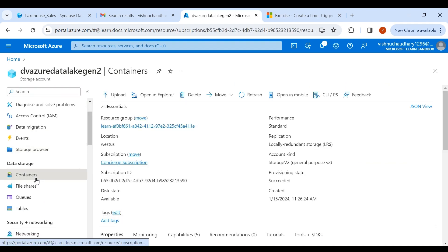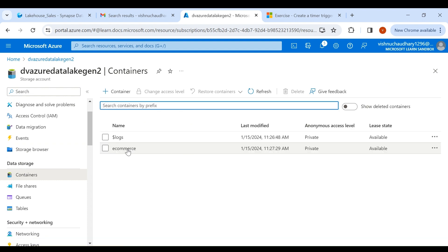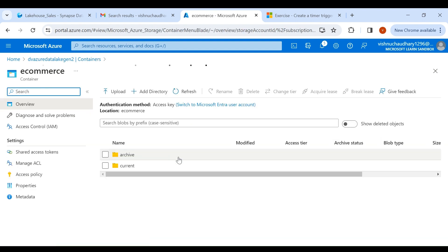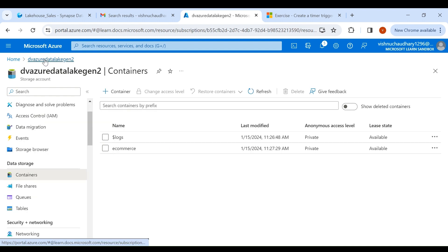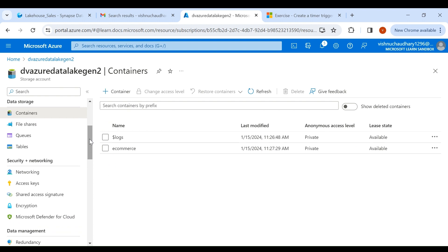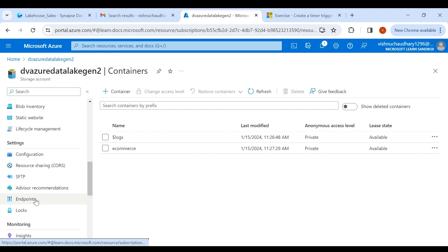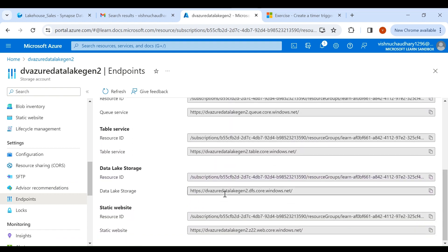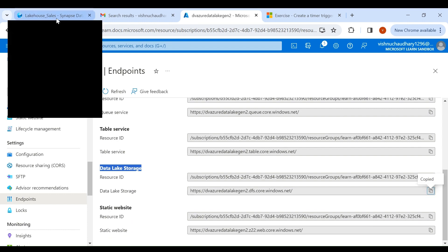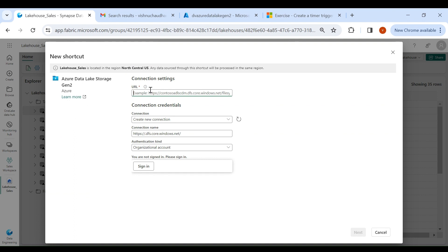Inside this, I have created an ecommerce folder, and under this I have two folders: current and archive. Now what I'll do is connect to my ecommerce folders from the Lakehouse. For that, go to Endpoints and then copy the URL for Data Lake Storage. Copy it, then go to your Fabric account and paste it here.